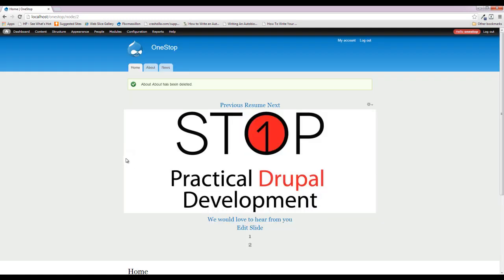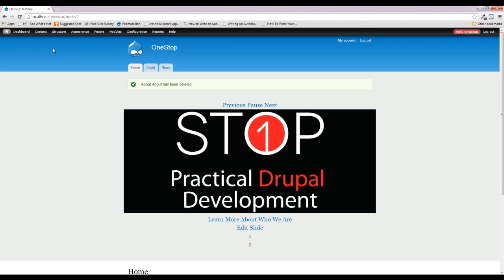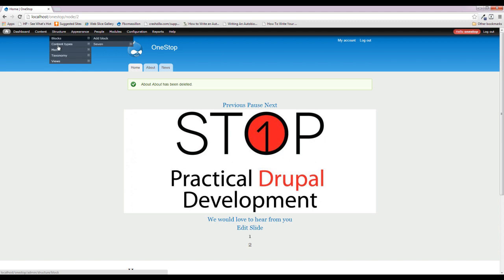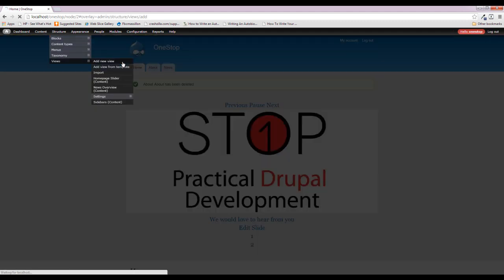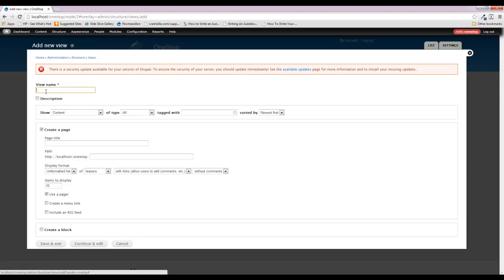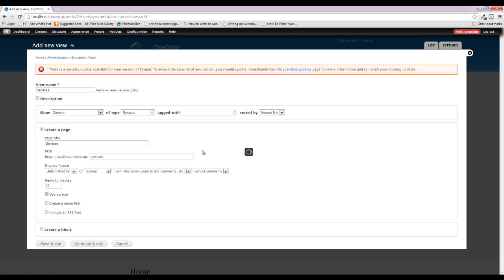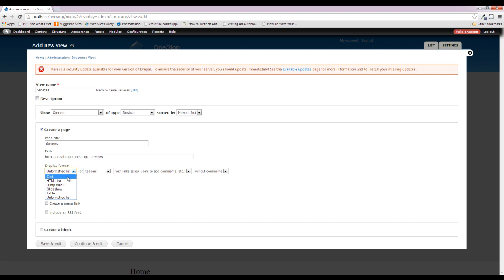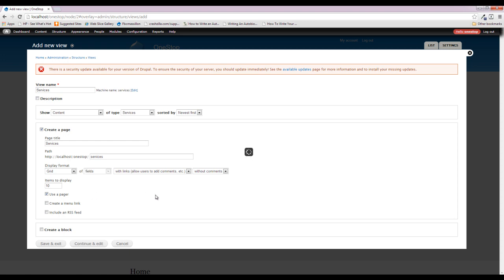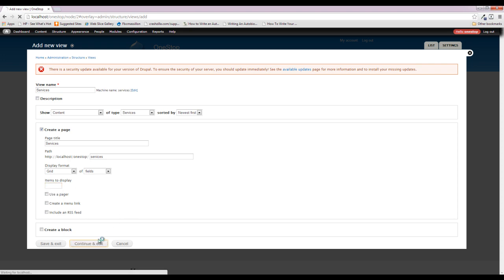We're going to now set up the entire services section of our website using views. We have the content created, we have the content type created, we put content in it. So let's hop up to Structure, Views, and we're going to add another view here. And this one is going to be called Services. And we do want to only show type of service. And we do want to show a page, we're going to need that page title. And its URL is just fine. We're going to select from this display format, the grid format, which is going to allow us to specify the number of columns that we want across our page. We do not want teasers or full posts, we just want to select the fields we want to select. We don't need a pager. And we're going to set this to nothing. So let's continue and edit.